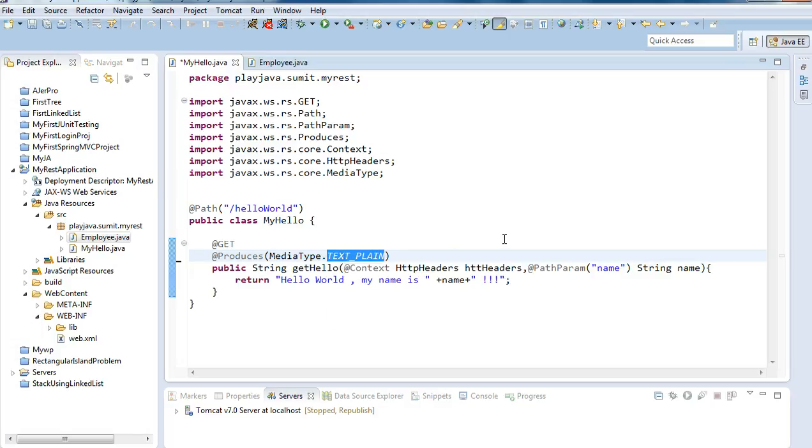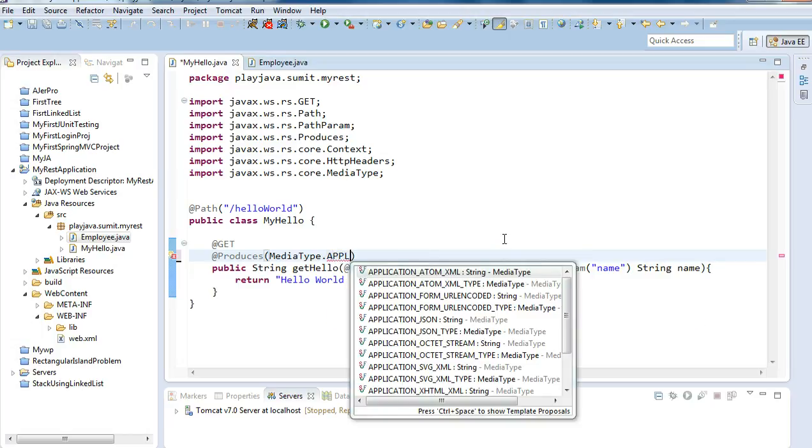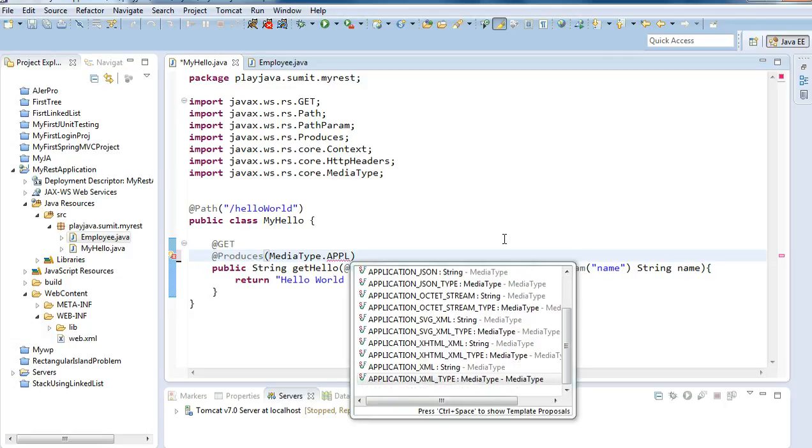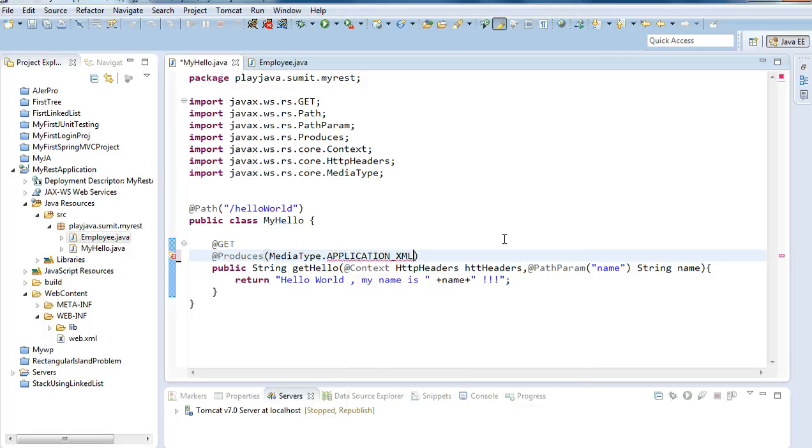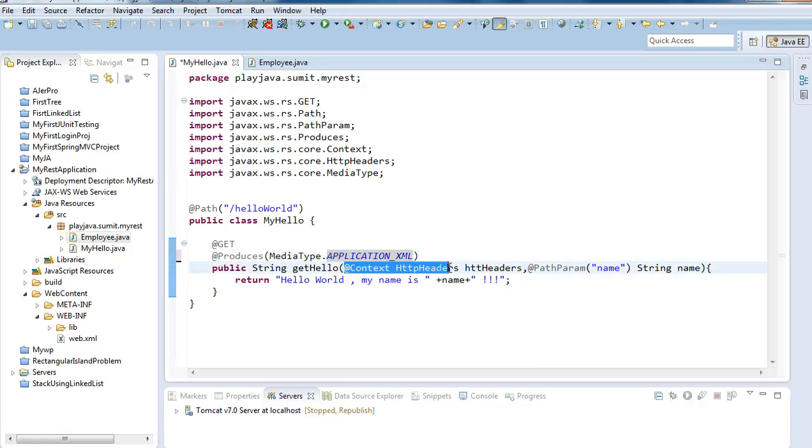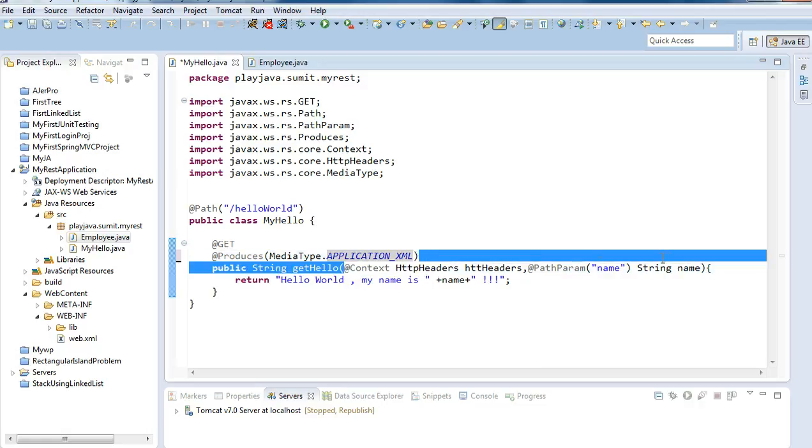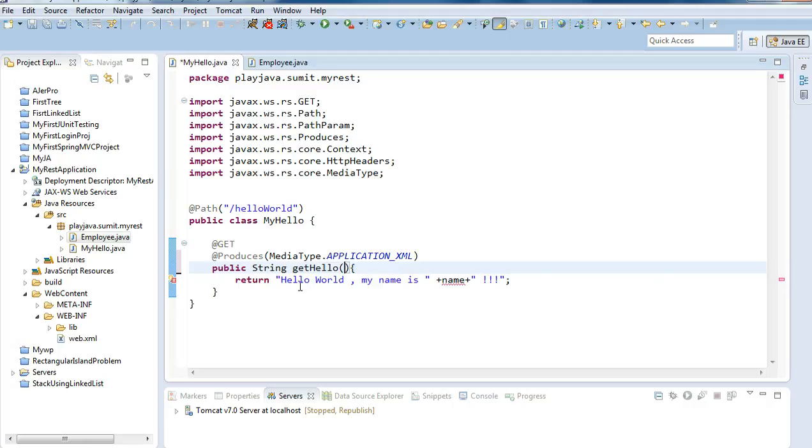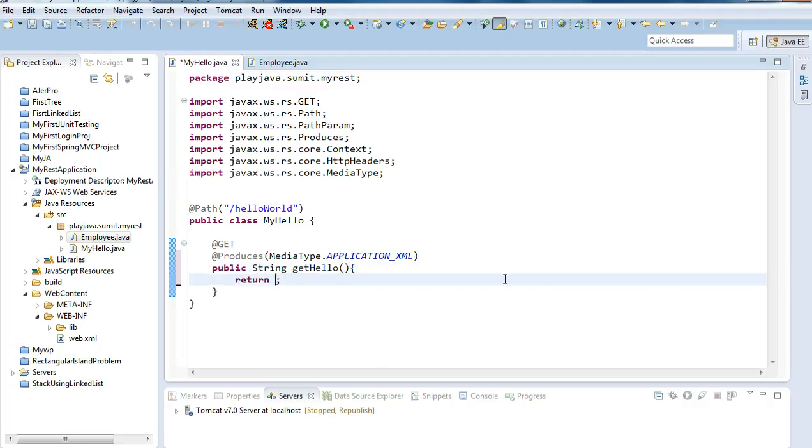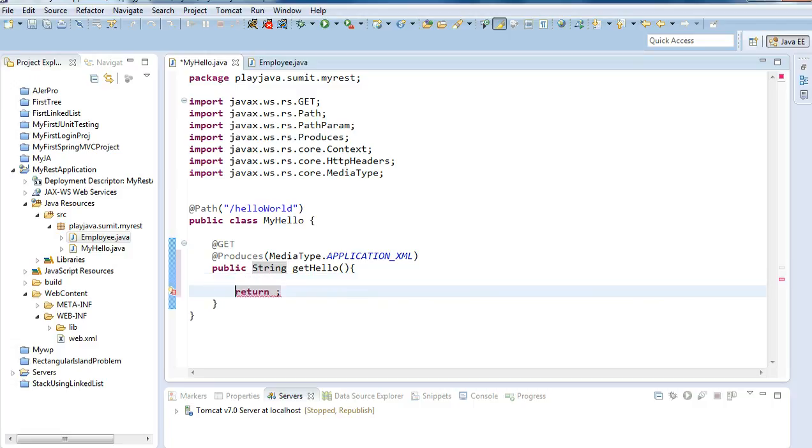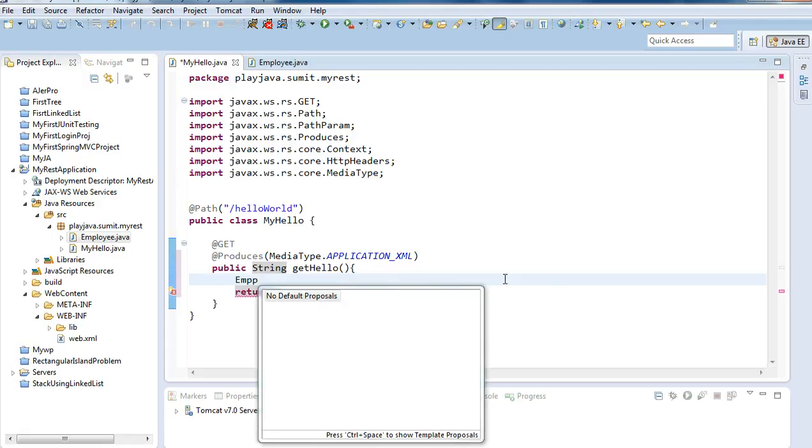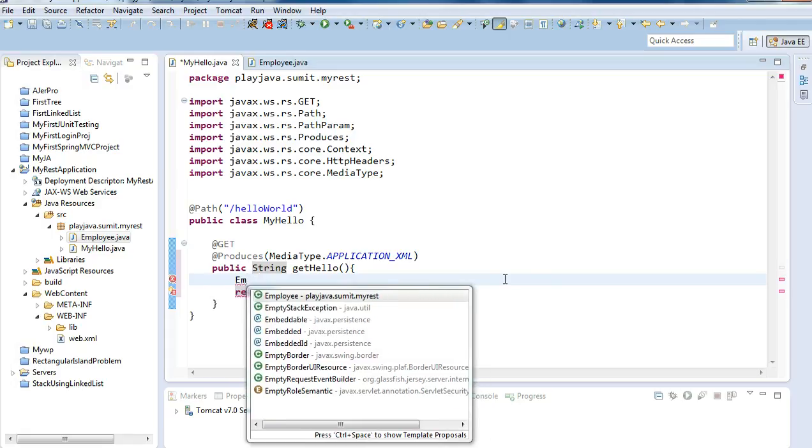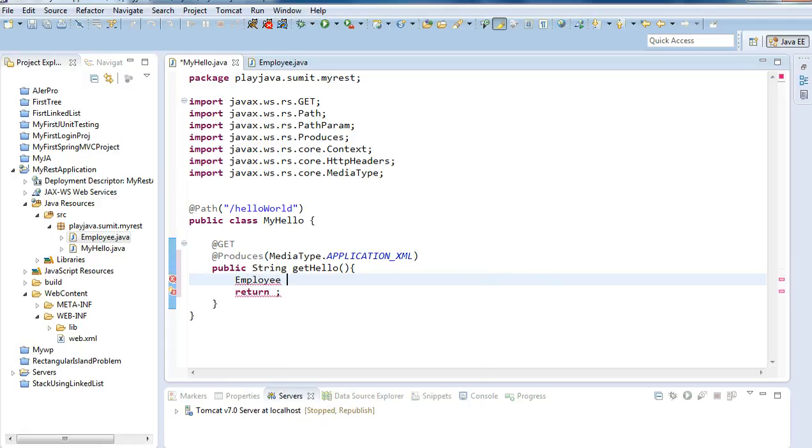In the media type you will set as application XML - this is the part application XML. We don't want anything in the function and we only want to return the employee class in form of XML.